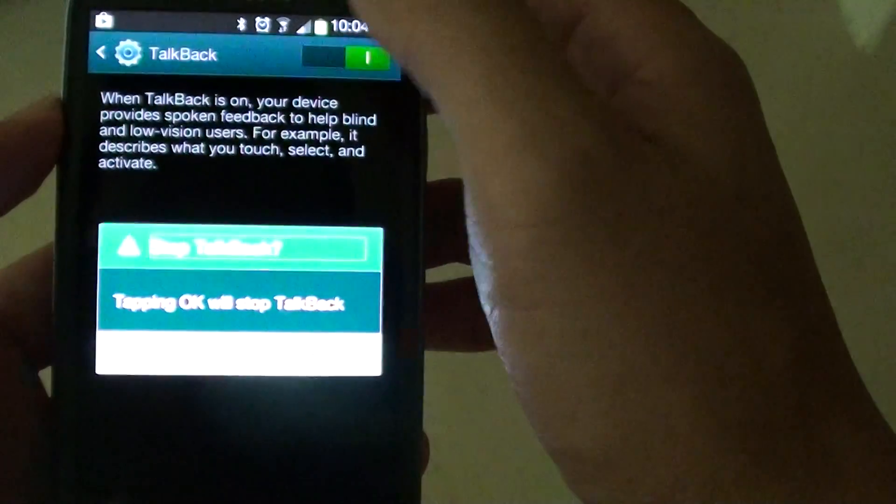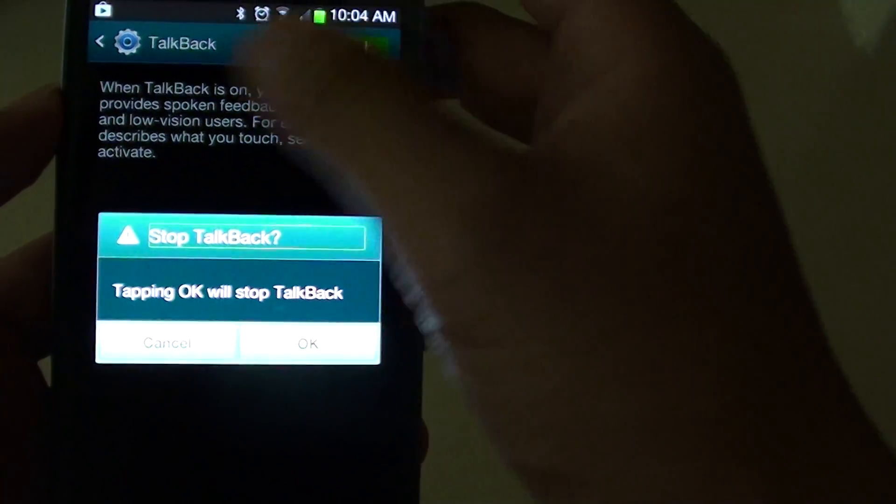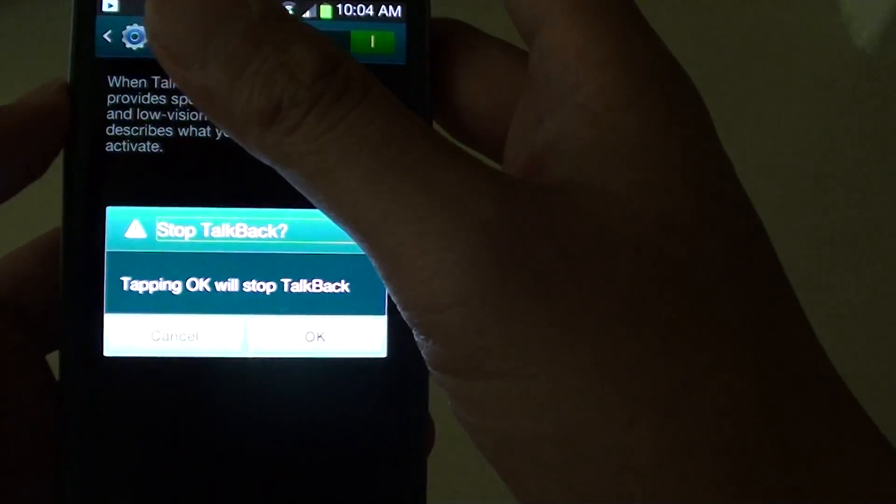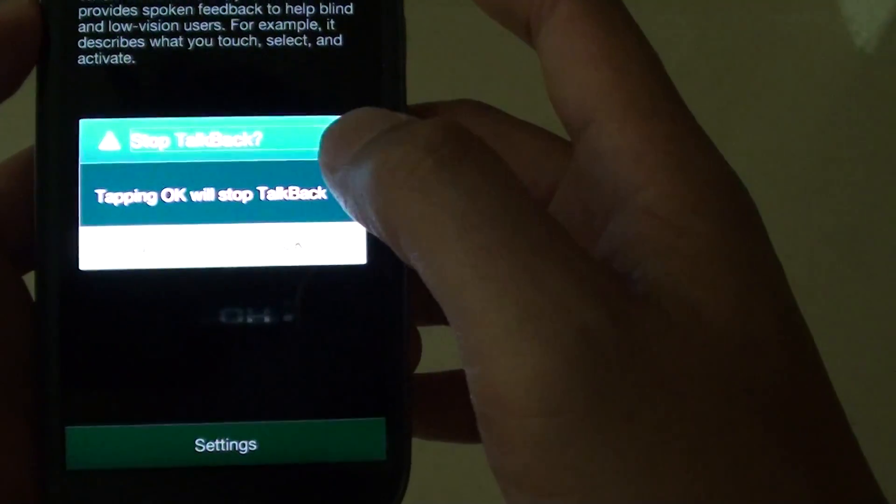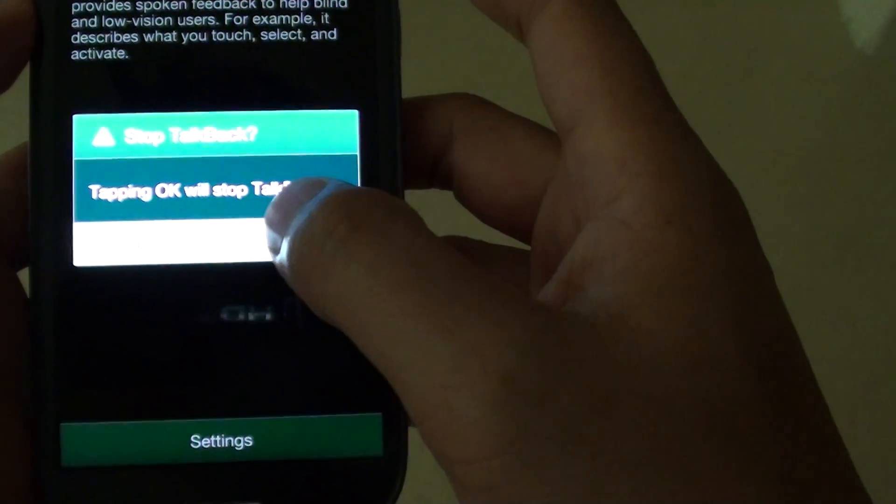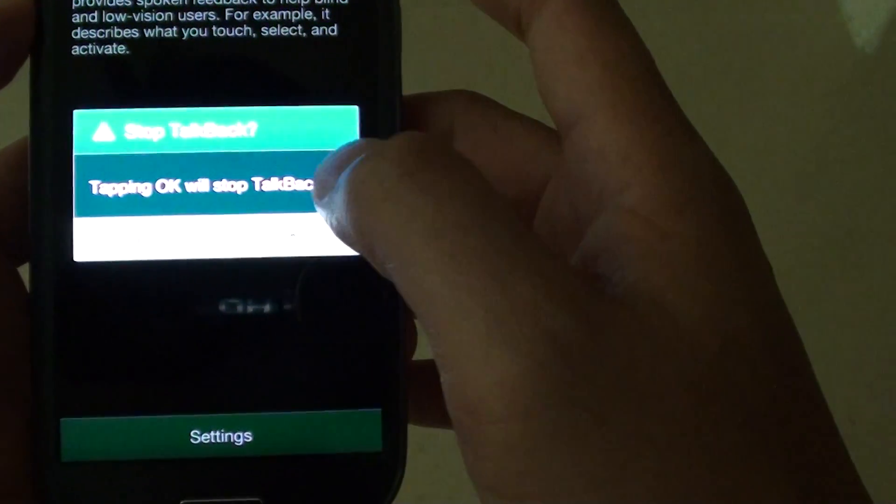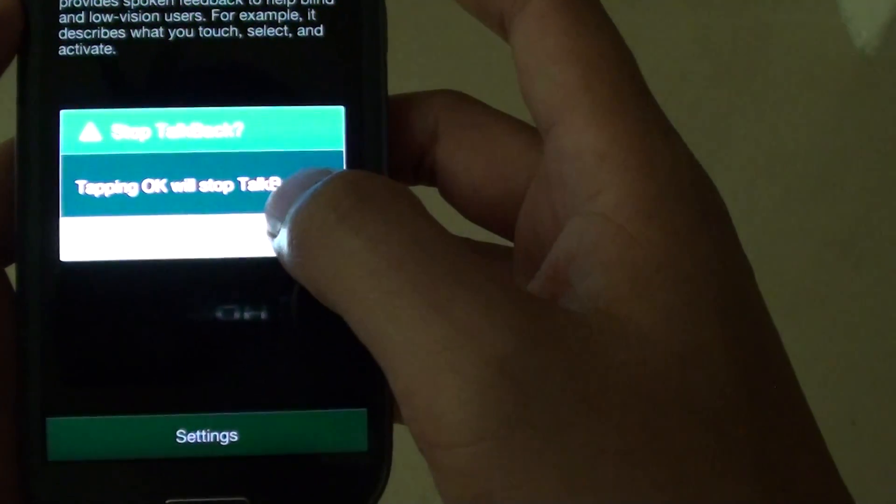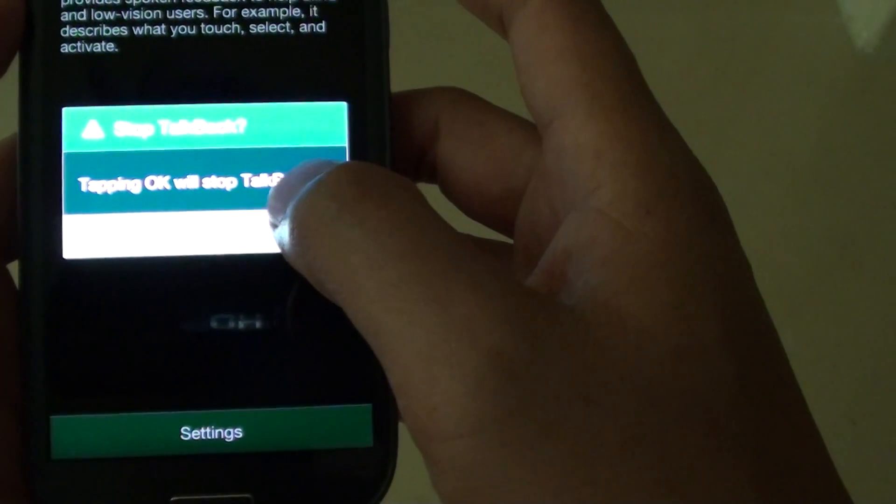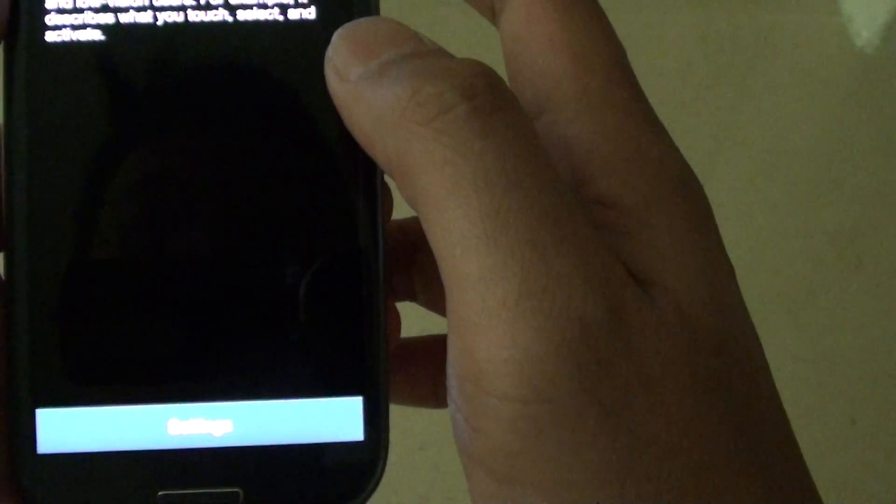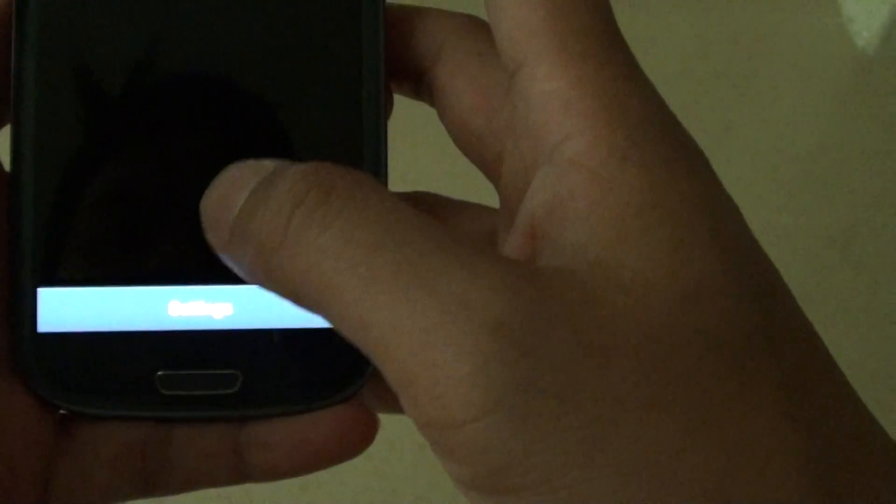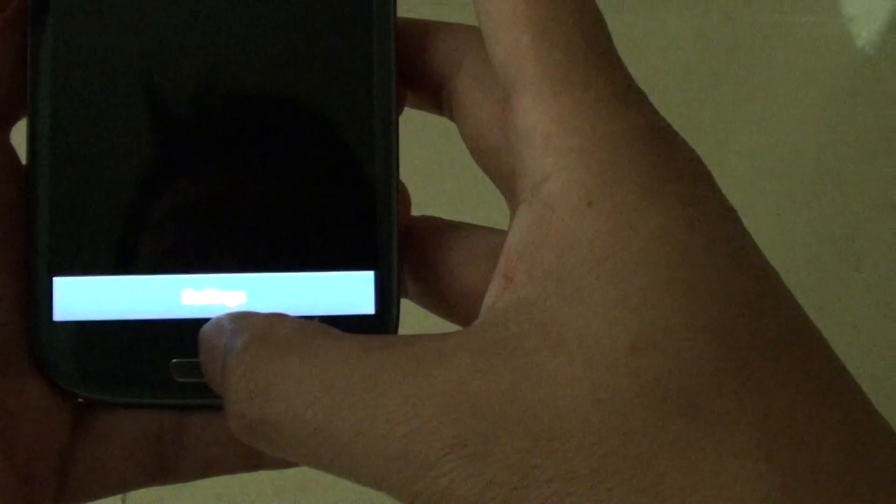So again, you must double tap and then slide to the left to switch it off. So whenever you want to tap on anything, just make sure you double tap it. There you go, finally it's off.